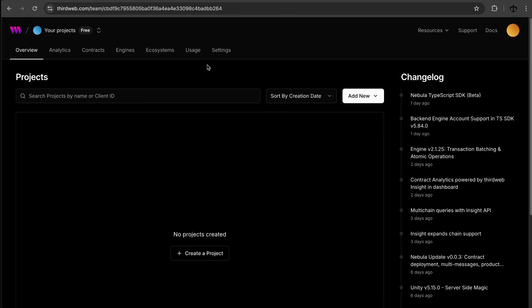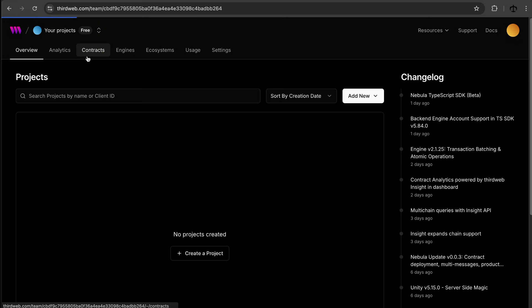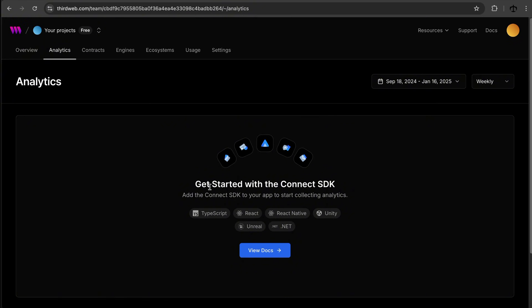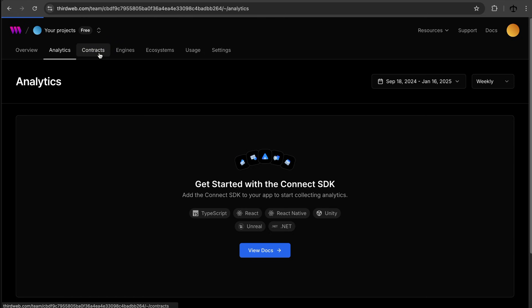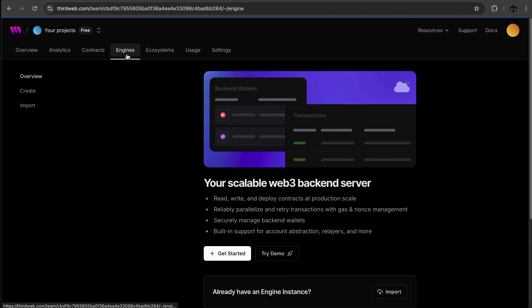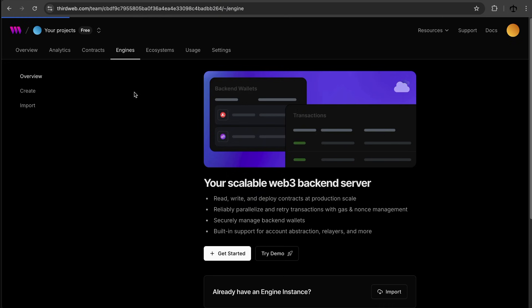There is a lot happening on the dashboard and it's quite daunting. It feels like everything is here — analytics, SDKs, contracts, engines for back-end processes, ecosystem tools, usage tracking. It's very much geared towards developers, which is great for development but a lot to take in as an artist.